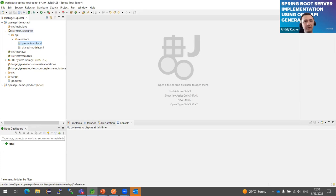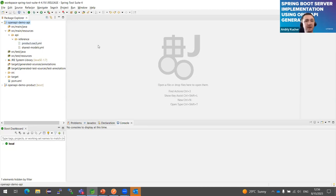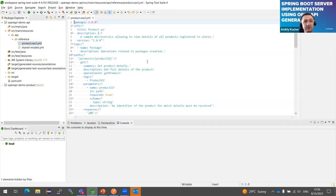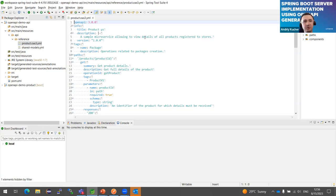Let me switch to my workspace. I've prepared two demo projects. The first repository is where we keep our API specification definitions — all references used across all of our microservices. In this example, one microservice is the product microservice, dedicated to providing product details and creating products. Other microservices might handle ordering or payment. They would each have their own API definitions.